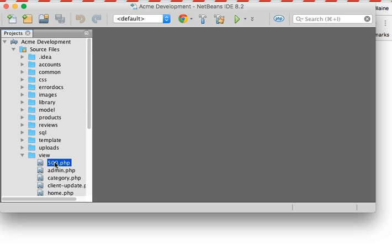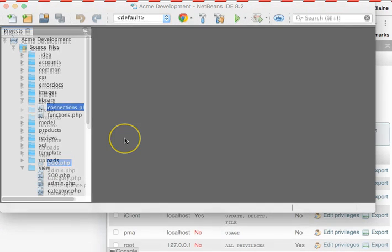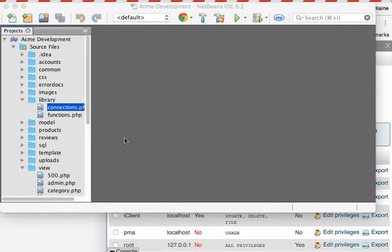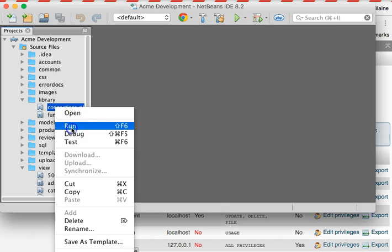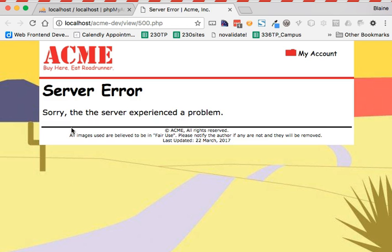All right, I've made the change. I've actually broken my connection, and so now when I come back over here and do the same process, I run my connections file, notice that my generic error page is delivered. So that's what the demonstration video